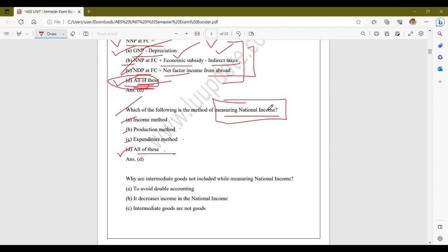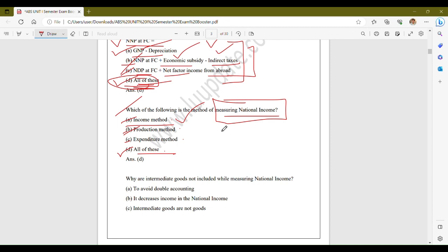Under the income method, national income is measured by summing up all incomes earned by factors of production in an economy — including wages, salaries, profits, rent, and interest. The production method calculates national income by adding up the value of all goods and services produced within the economy during a specific period, taking into account the value added at each stage of production and factors such as intermediate consumption and depreciation.